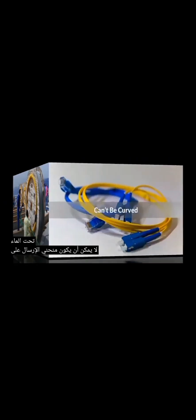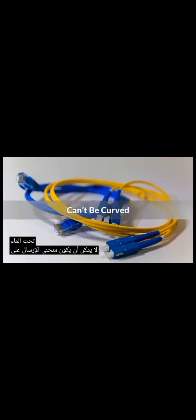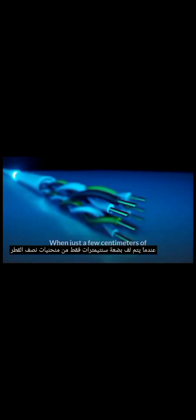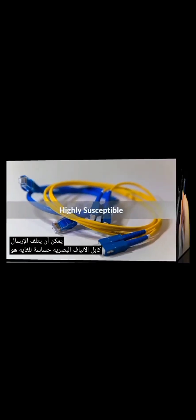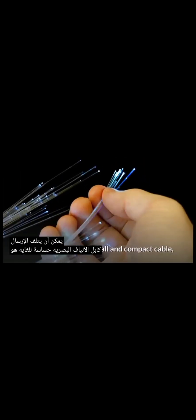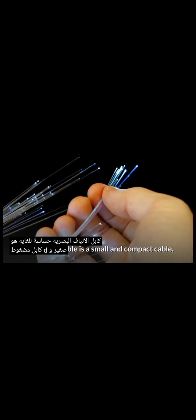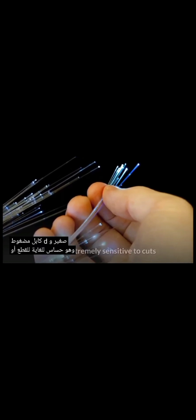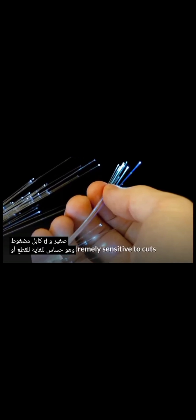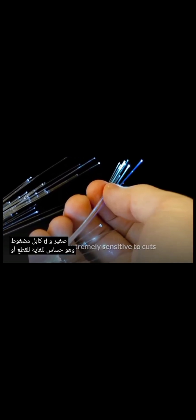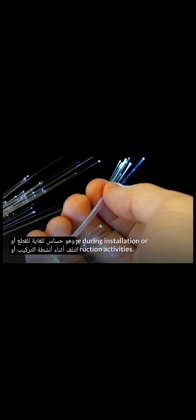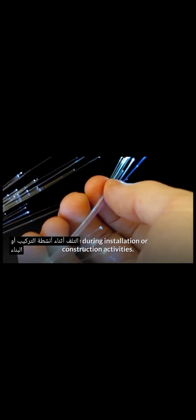Can't be curved. Transmission on optical fiber has to be repeated at long intervals. When just a few centimeters of radius curves are wrapped, the fibers can be broken or the transmission can be damaged. Highly susceptible. Fiber-optic cable is a small and compact cable, and it is extremely sensitive to cuts or damage during installation or construction activities.